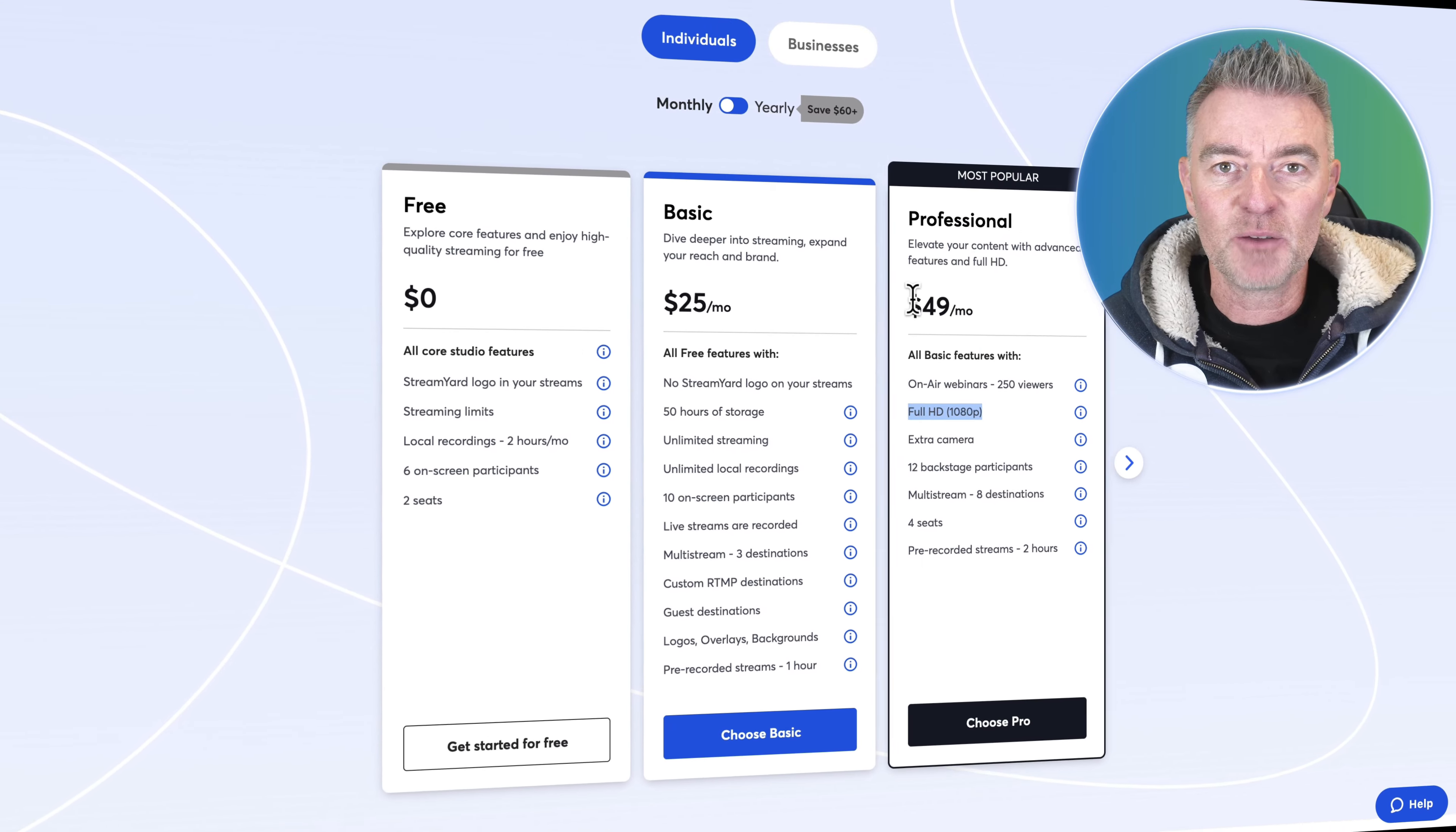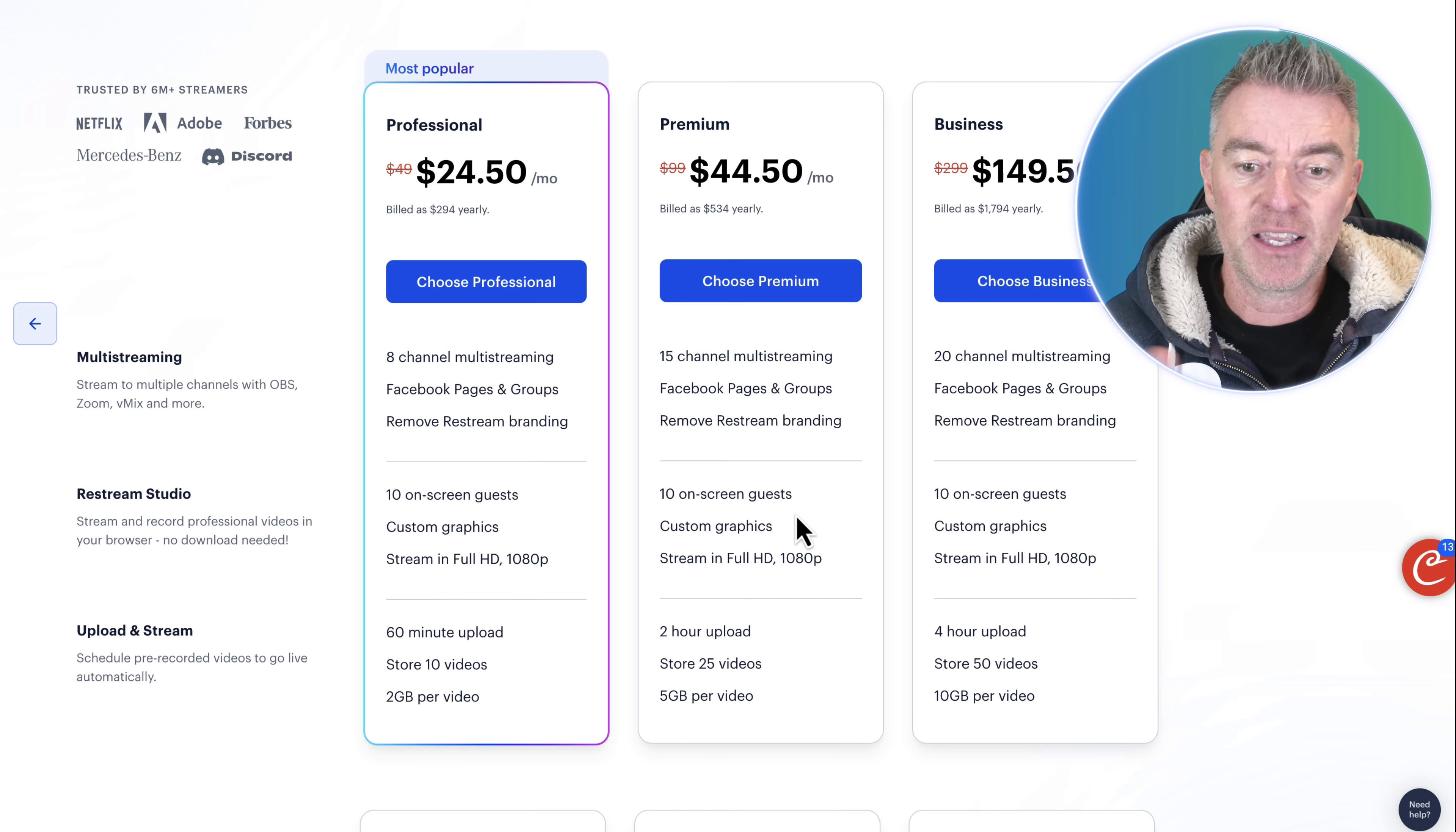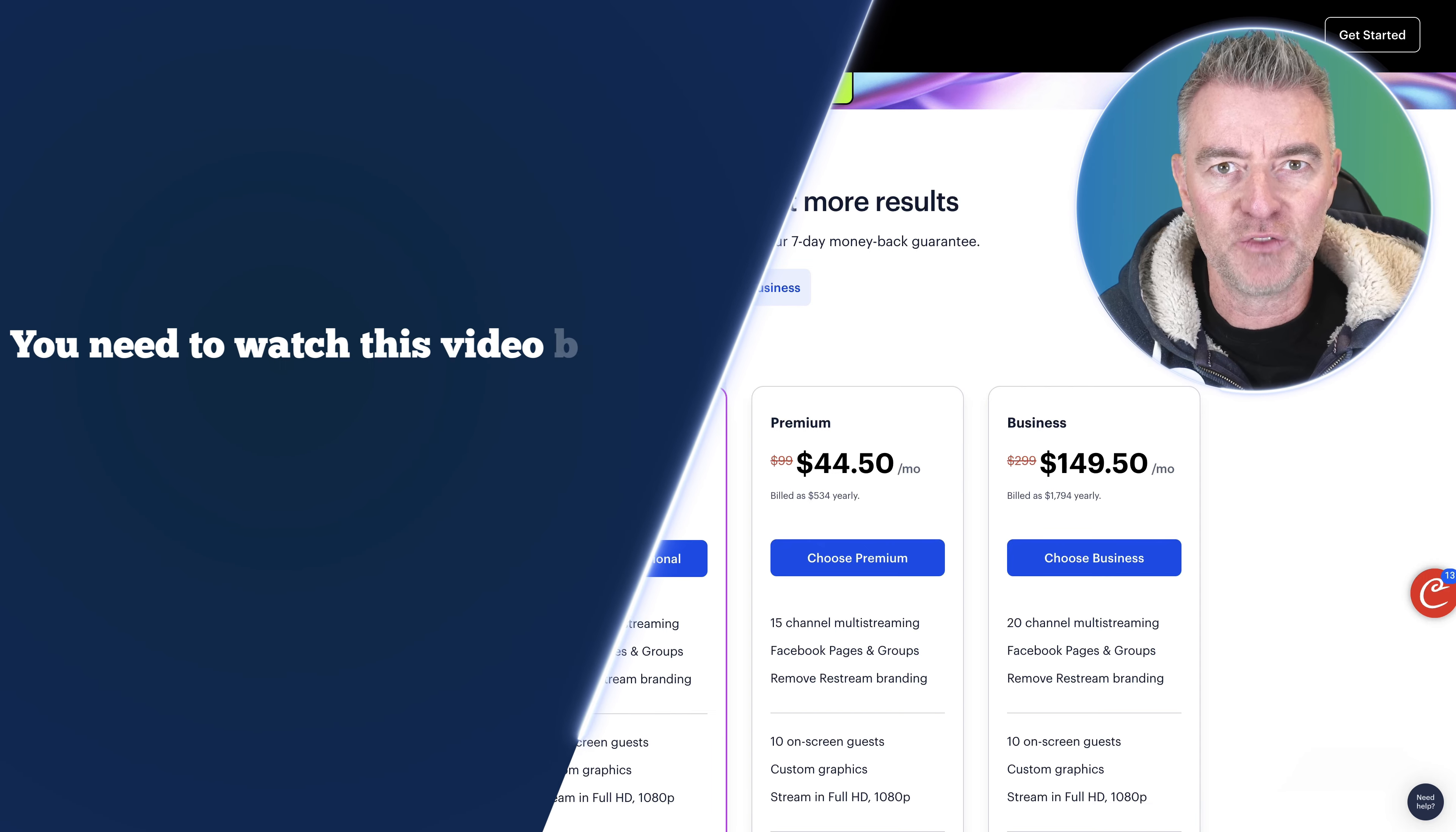So it's a complete deal and then there's like another company here, Restream, another really popular one. Again if you're looking to stream to multiple places, have lots of guests on the screen at once, then you're into $44 a month, so that's like $500 plus per year. So $99 one time, you need to watch this video.